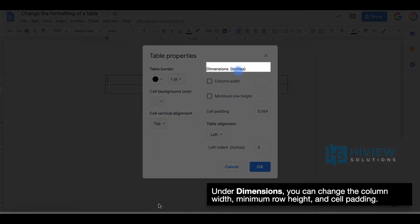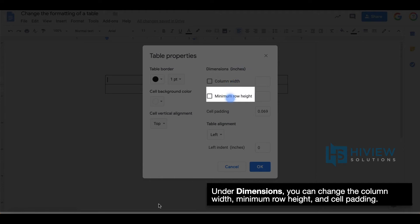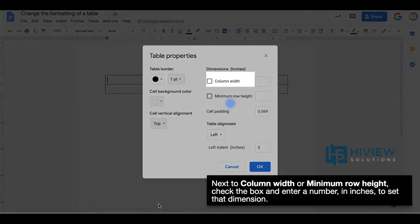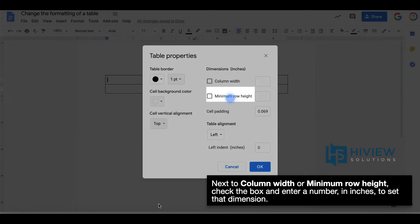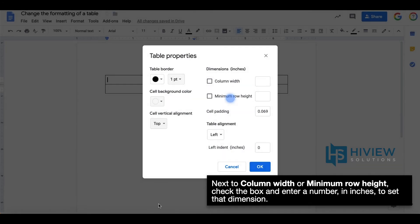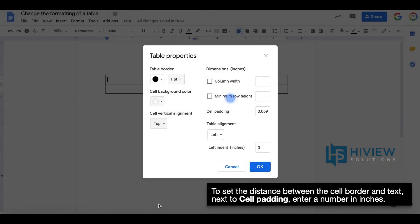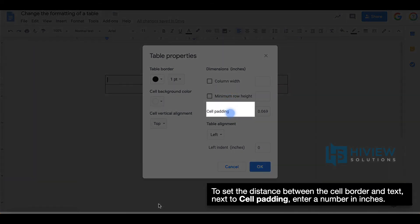Under dimensions, you can change the column width, minimum row height, and cell padding. Next to column width or minimum row height, check the box and enter a number in inches to set that dimension. To set the distance between the cell border and text next to cell padding, enter a number in inches.